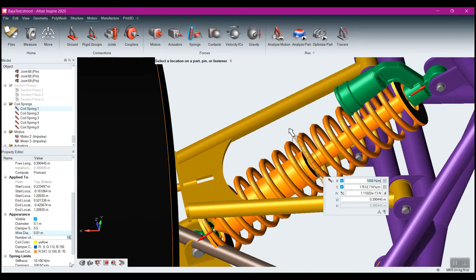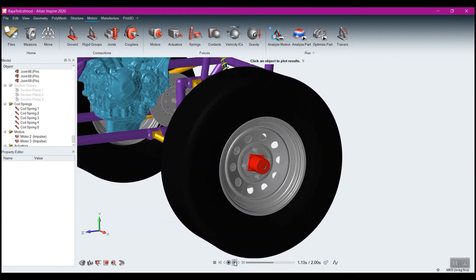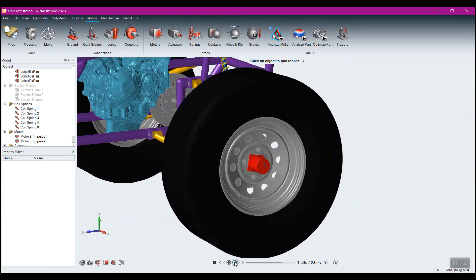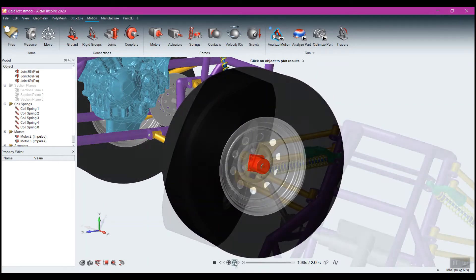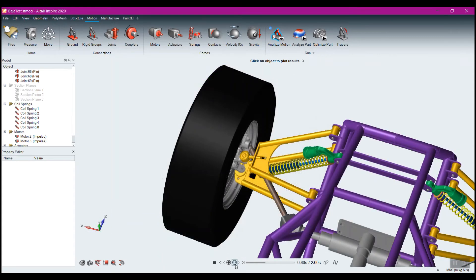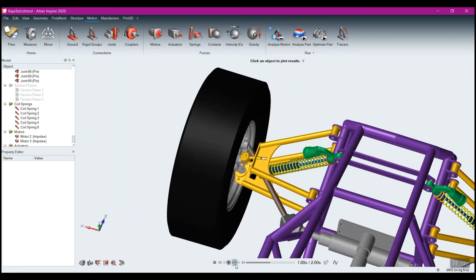Motors add rotational motion to our models, and actuators drive linear motion.